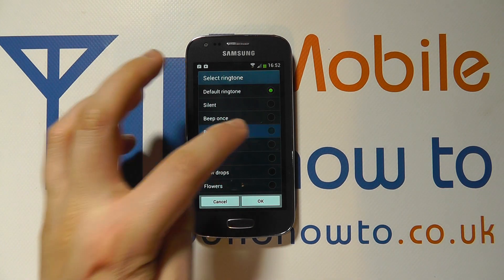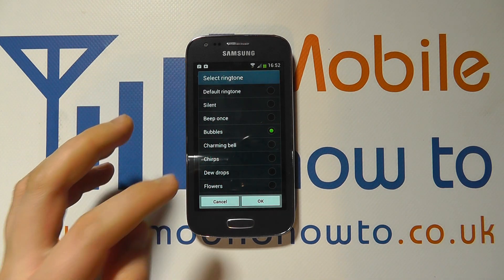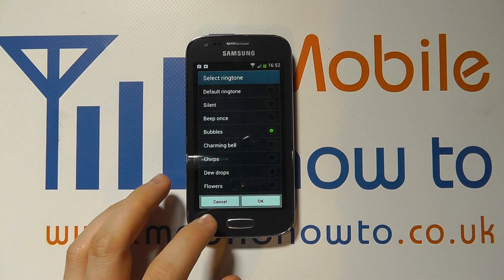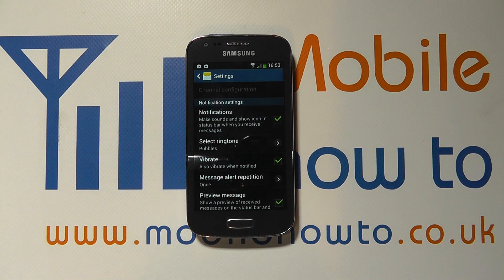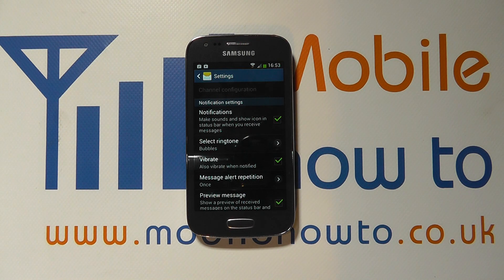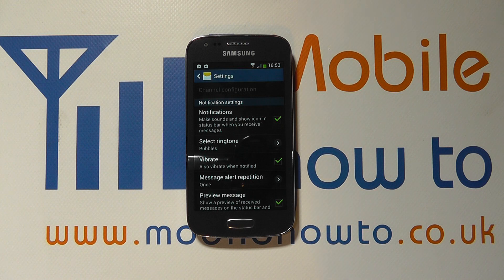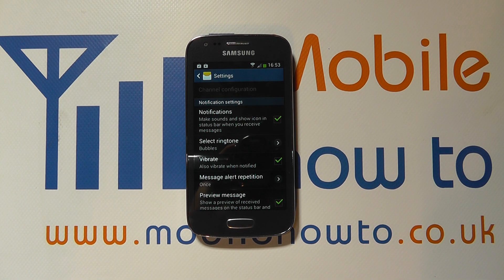So let's say we want Bubbles, that will now be our notification tone when we click OK for a text message, whereas the notification tone will be that that we previously set at the start of this video. And that's how you change the notification and text message tone on the Samsung Galaxy A3.